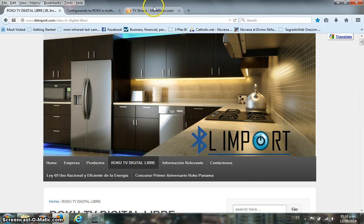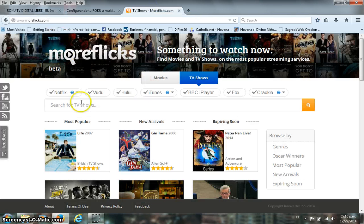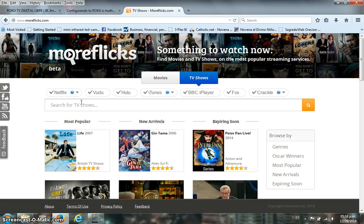The first thing you need to know is that there is a website called moreflix.com, which is nothing more than a search toolbar or browser that allows you to search for multiple TV shows and movies throughout a database like Netflix, Hulu, iTunes, the BBC, iPlayer, Fox, Crackle, etc.